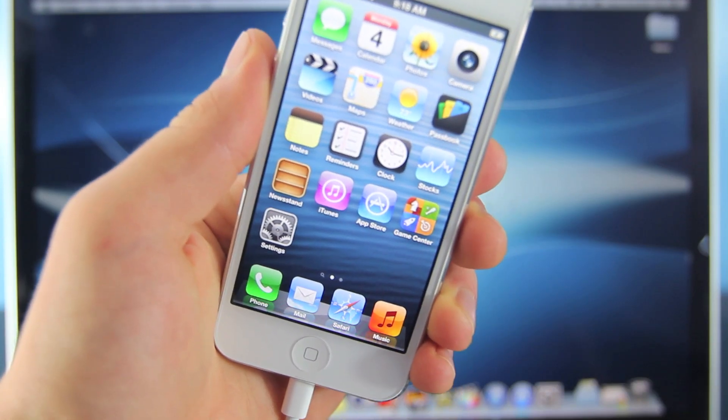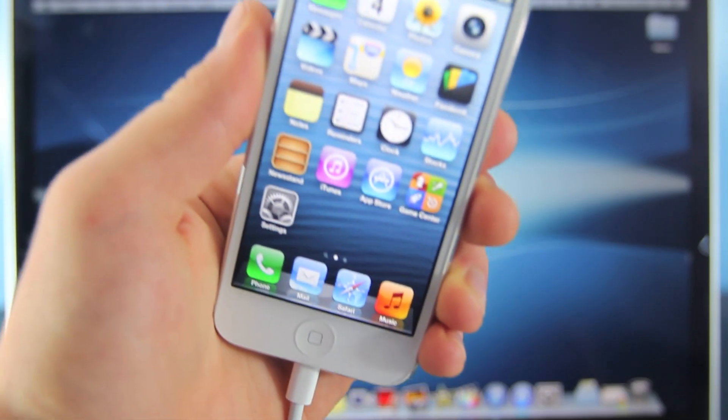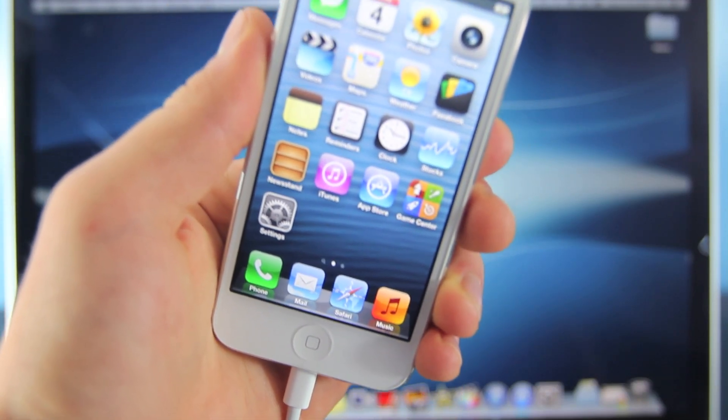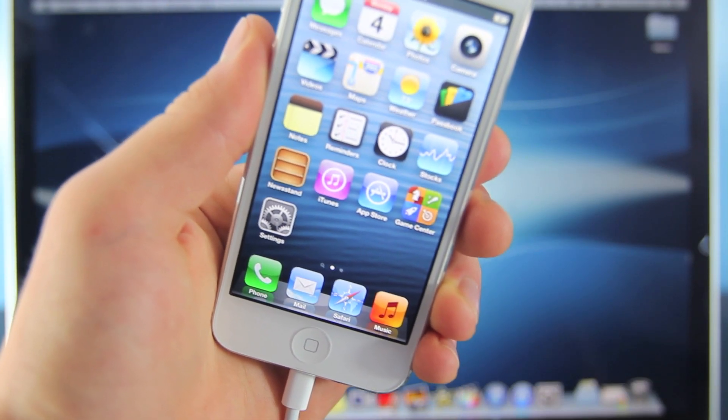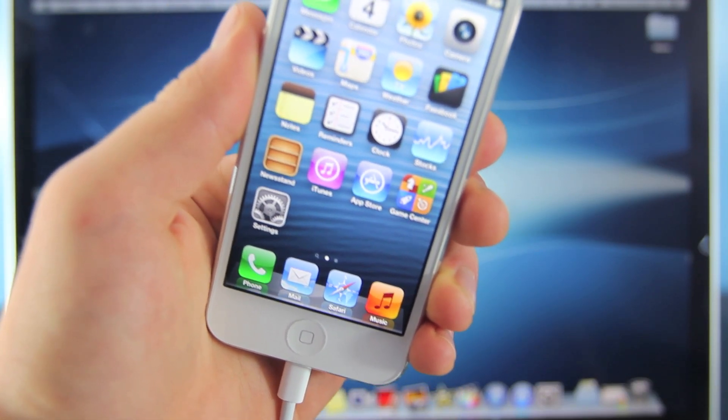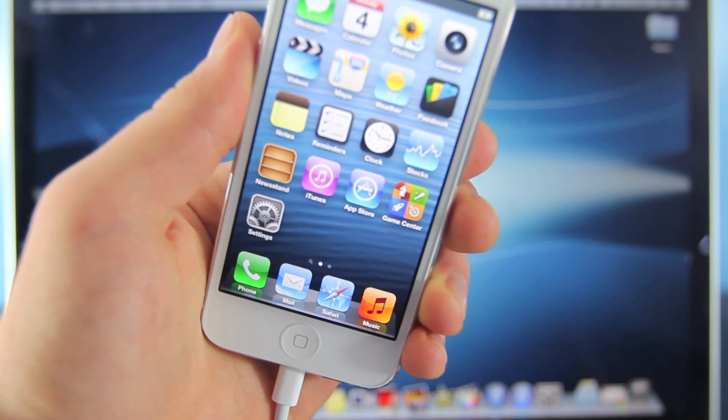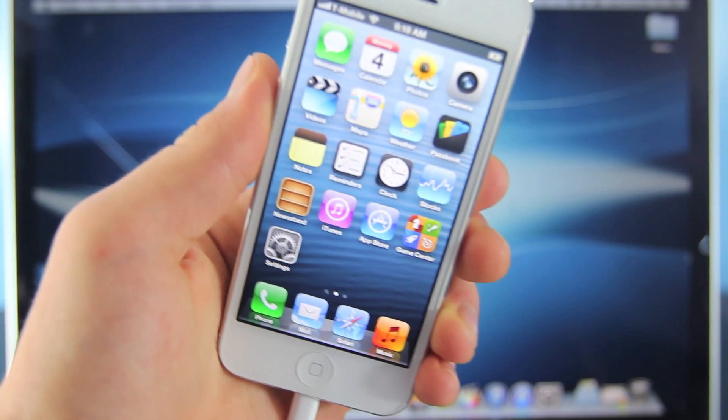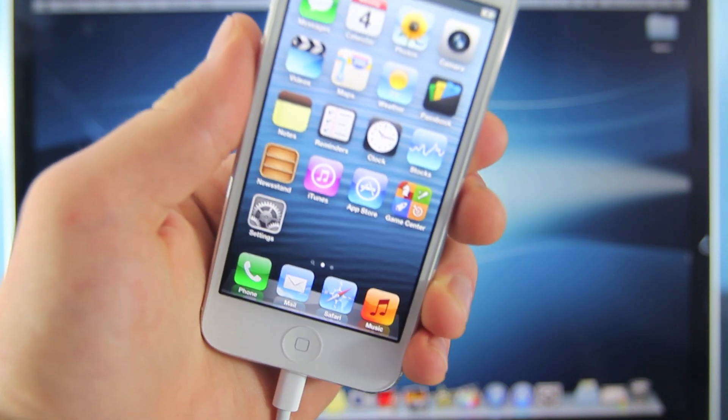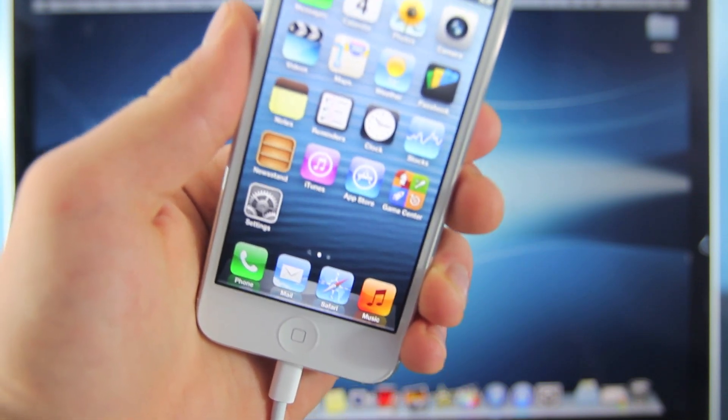Hey guys, everything Apple Pro here and this is finally it. The untethered iOS 6 jailbreak is finally here. Thanks to the evaders team, we now have the tool called Evasion.